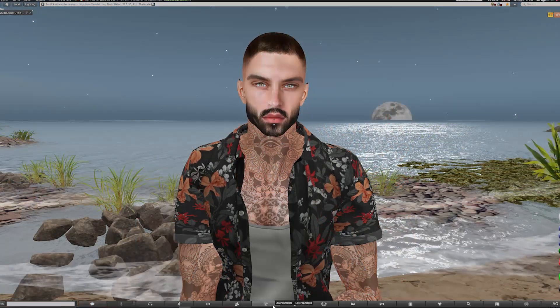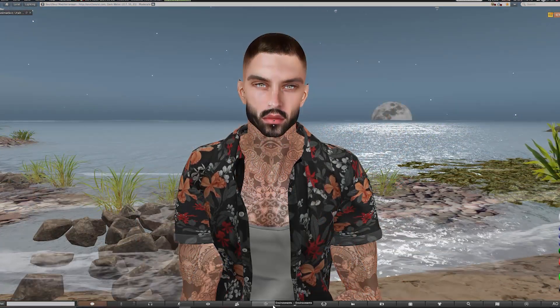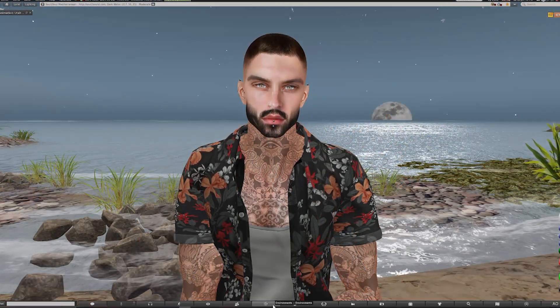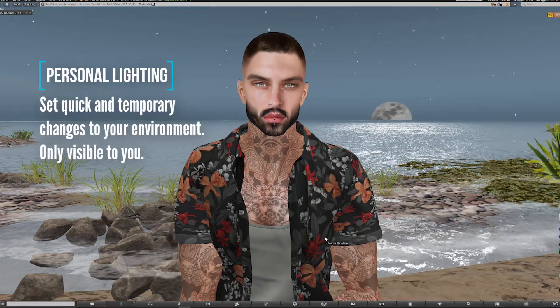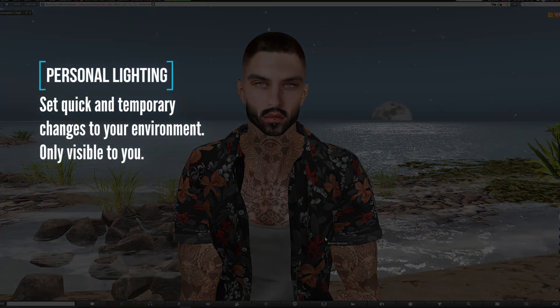So we're going to look at two main different ways of applying settings. The first is personal lighting, which means that you can set quick and temporary changes to your environment regardless of where you are. These changes will only be visible to you — nobody else will see them and they will disappear when you log out.